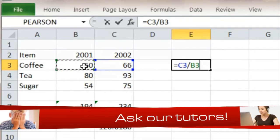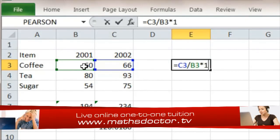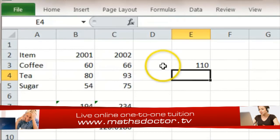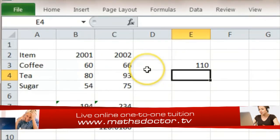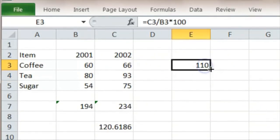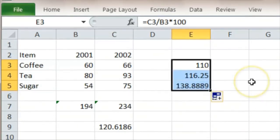So coffee has gone up by 10 percent, which is fairly clear from 60 to 66. We can then do that for the other two items, and we can see they've got quite different inflation rates.